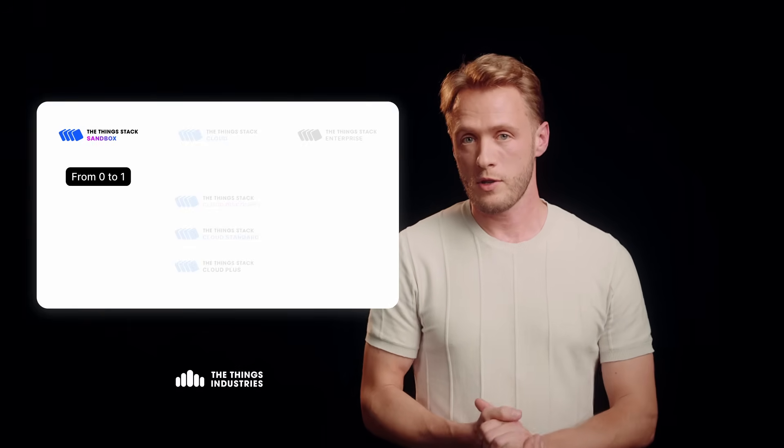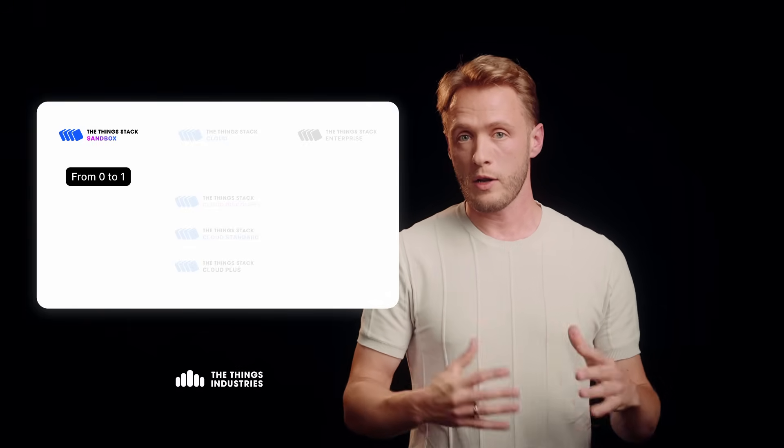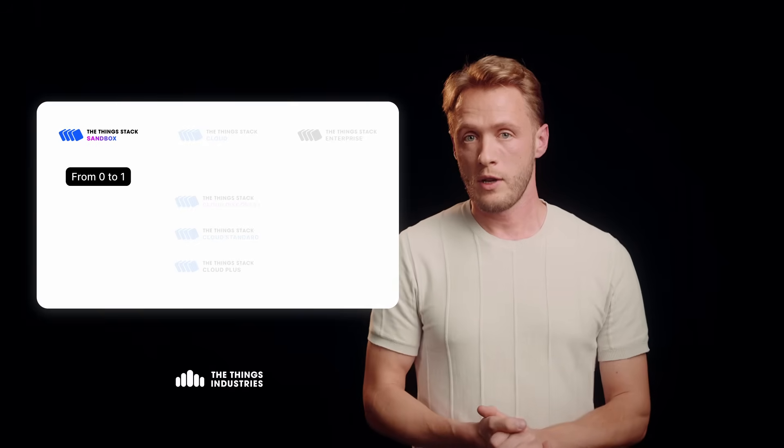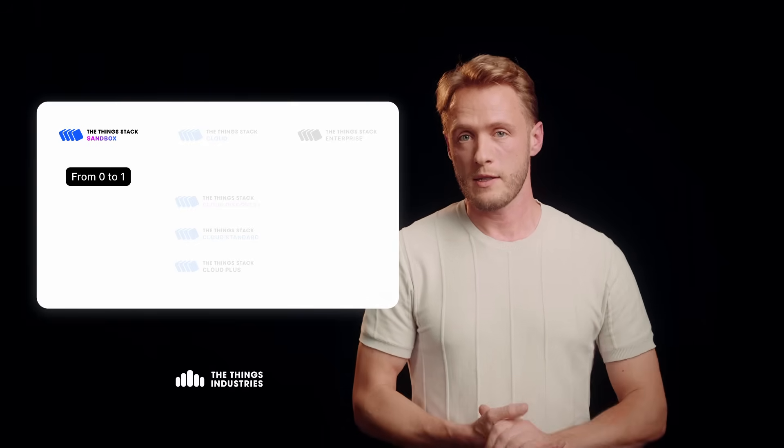For educational purposes and R&D, you can also use the ThingStack sandbox. That's our free tier where you can collaborate with community networks to find your zero to one use case.